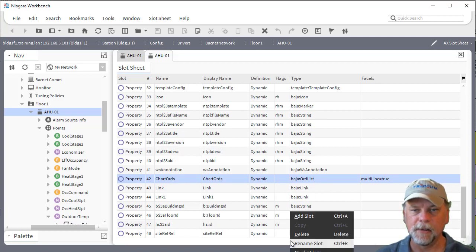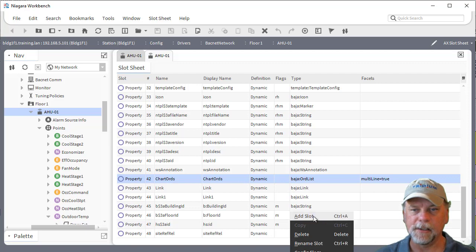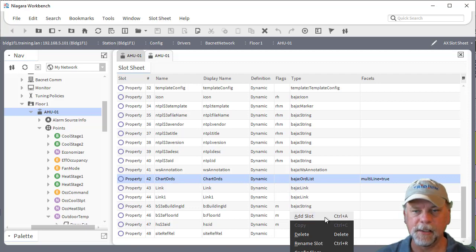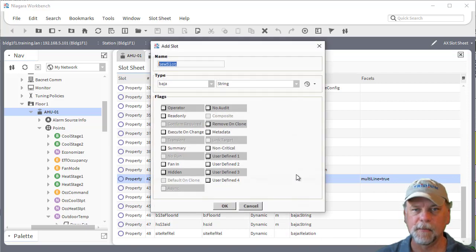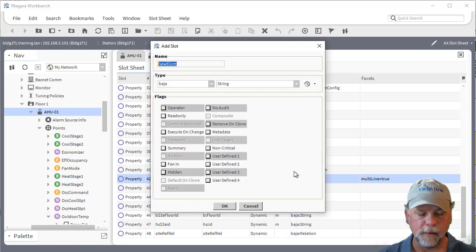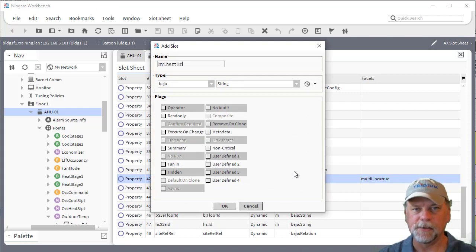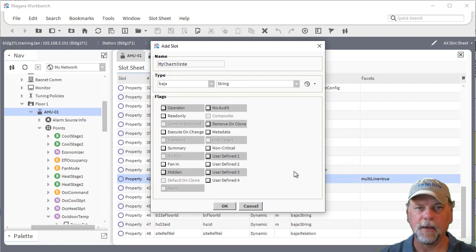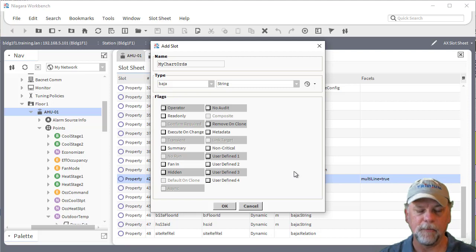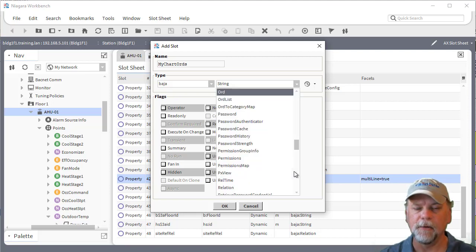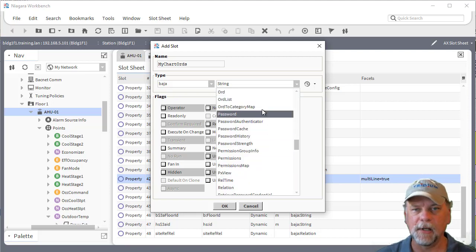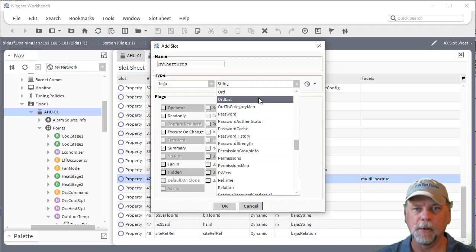The idea is you can right click and choose add slot or control A as the shortcut. The slot name would be whatever you chose like my chart ORDs and then the type would come from the Baja module and it would be an ORD list not just an ORD.